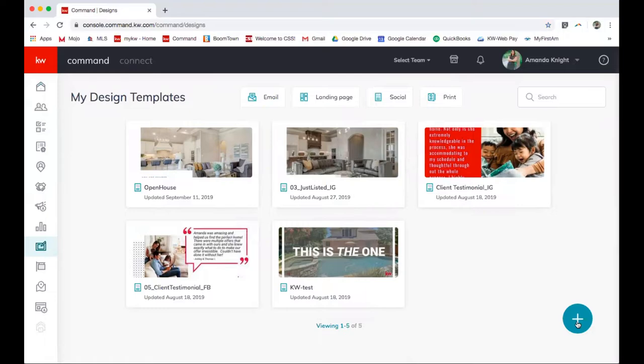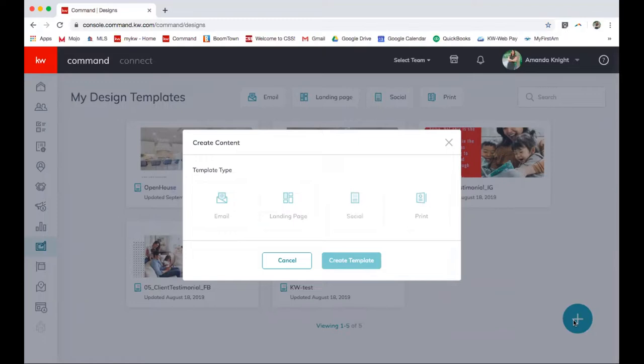To add a new template, you're gonna select the plus button on the bottom right hand of your screen. So from here you're gonna select which one you'd like to do. Since I have an open house tomorrow, I'm going to select print and I'm gonna be making my open house flyers. Create template.